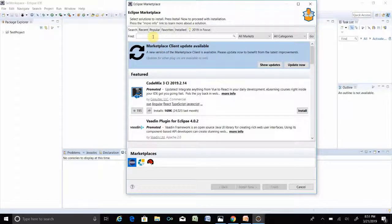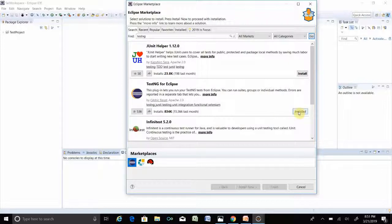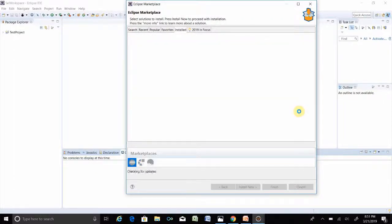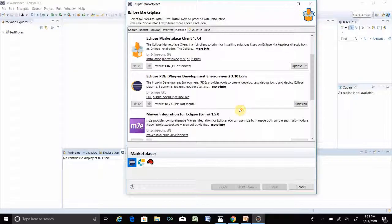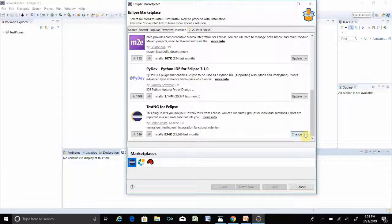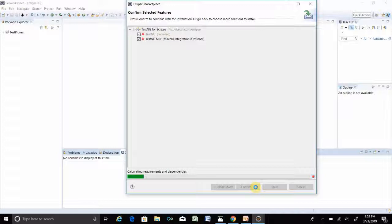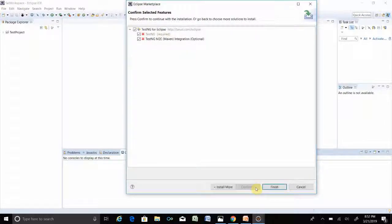Eclipse has restarted. If you go to Help > Eclipse Marketplace and search for TestNG again and click Go, you can see it is already installed. Now I am uninstalling TestNG again because I will show you how to install it through the direct link. Click the arrow button, then Uninstall, confirm, and click Finish.